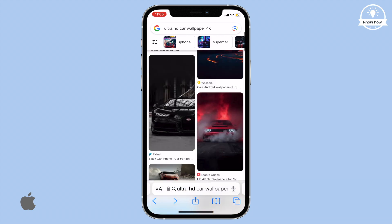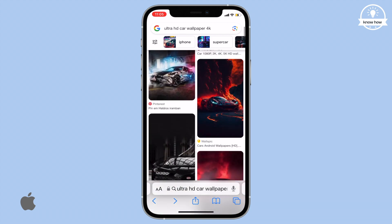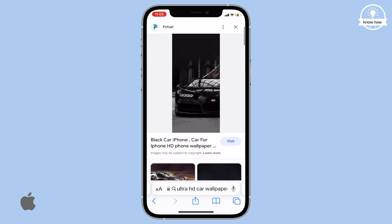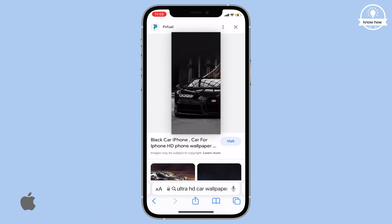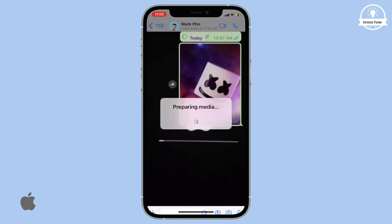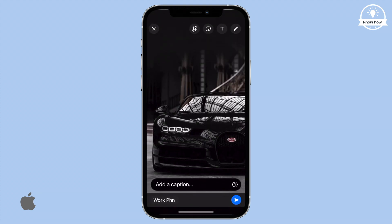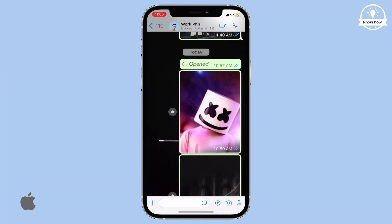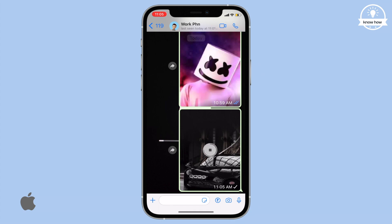Hello and welcome back to my YouTube channel. In this video I'll show you how to send images directly from web searches to WhatsApp without saving them on your iPhone. Let's dive in.